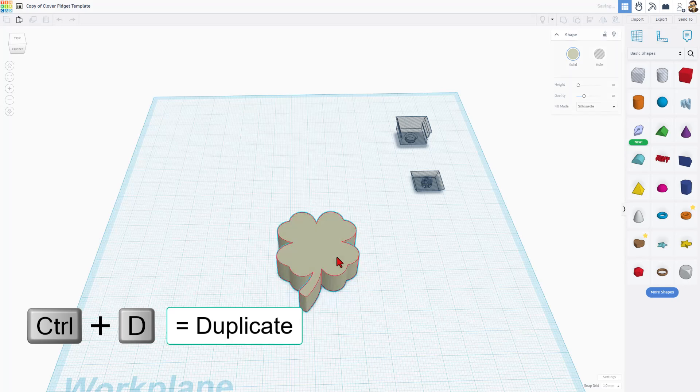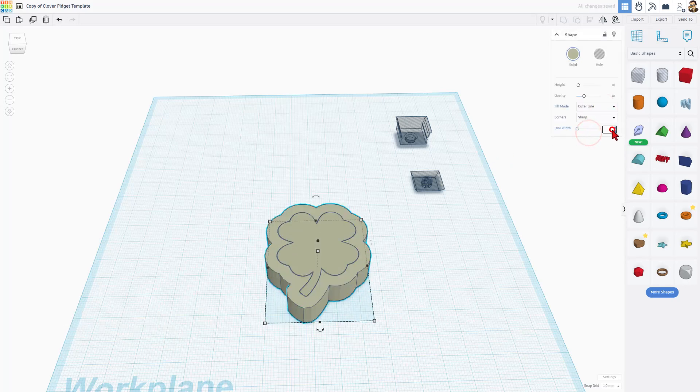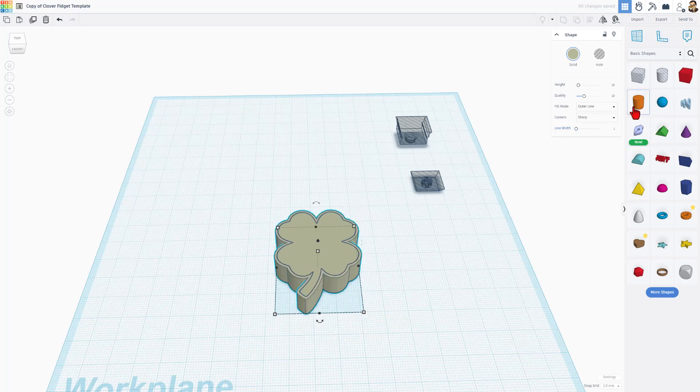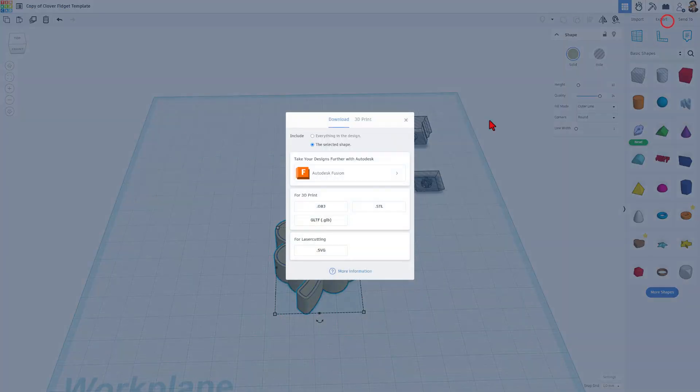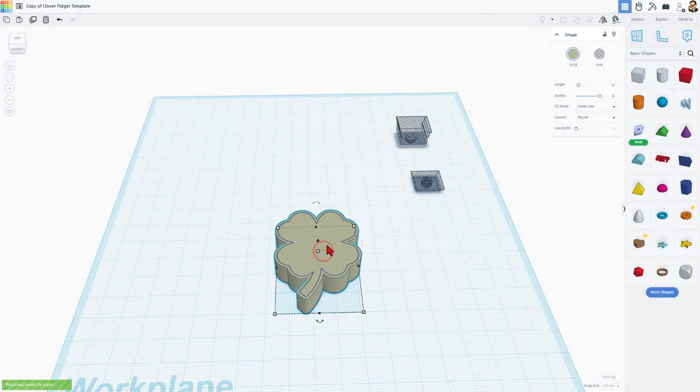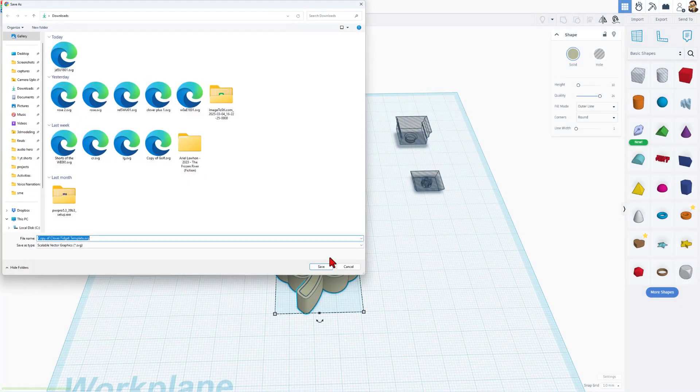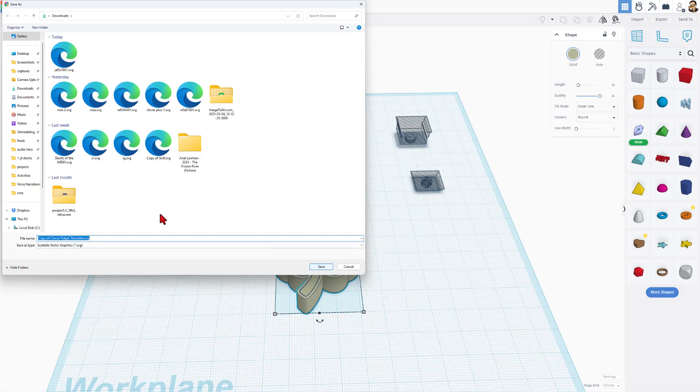We're going to take this and do Control-D. We're going to take the second one and we're going to make it outer line. Set the number to 1 and press Enter. We want it to be round and we're going to bump up the quality. What this does is it gives us a thicker version of the same shape. We're now going to export that as an SVG. This is real cool for making lids and boxes, all sorts of things.